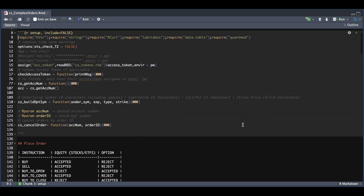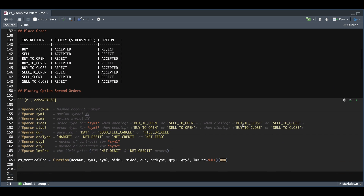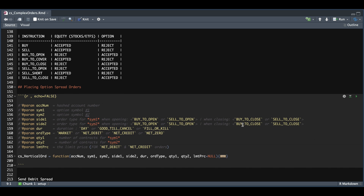For our very first example, we're going to build a wrapper to submit a two-legged option spread — a vertical spread, whether it be a credit or debit spread. Make sure you pay attention to this table, where there are special instructions on which field to choose when placing option orders. For our parameters, we need to pass in our encrypted account number, our two option symbols, the side — whether we're buying to open or selling to open — the duration, the order type, the number of contracts for both options, along with the limit price. If you're submitting a market order, we don't have to insert a limit price, so that parameter is null.